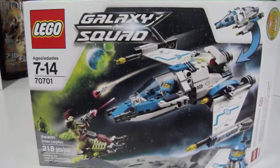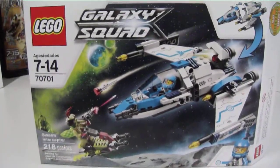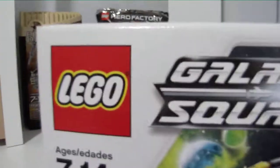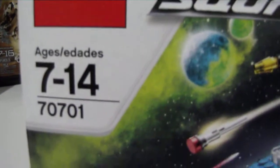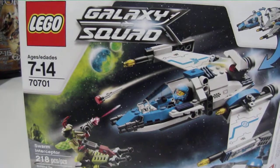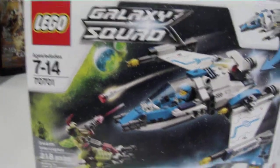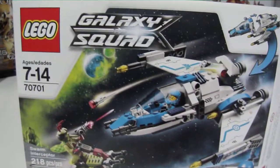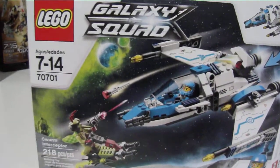This is a 2013 LEGO set review of LEGO Galaxy Squad set number 70701. That's five letters now. Nice. Which means LEGO's made enough to do that.